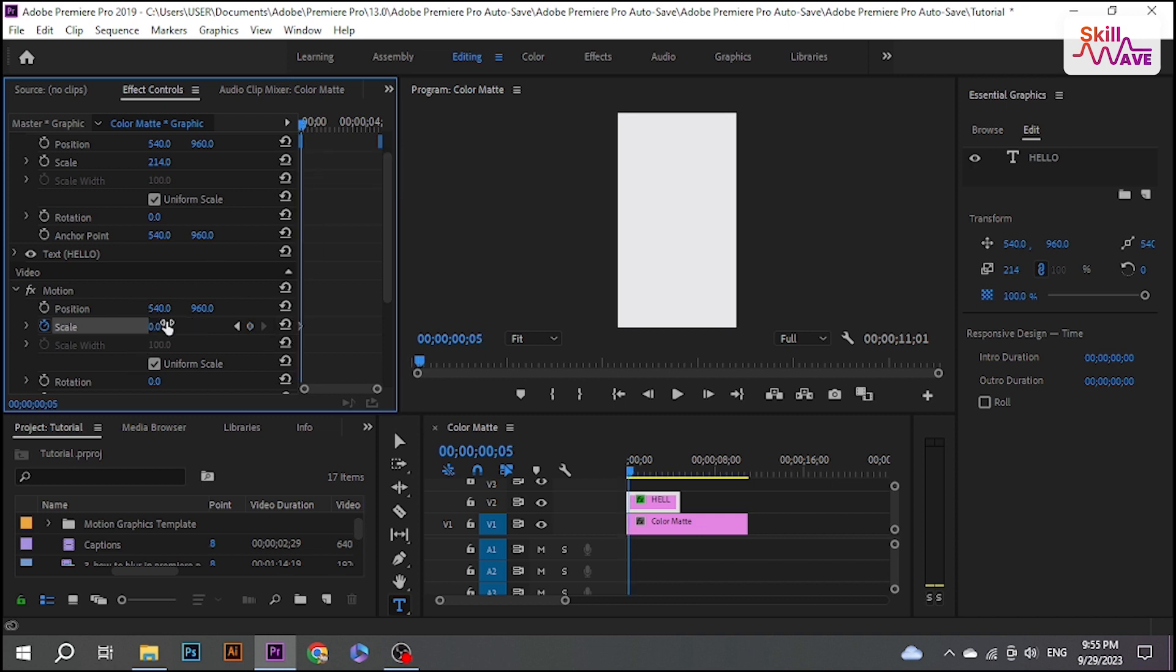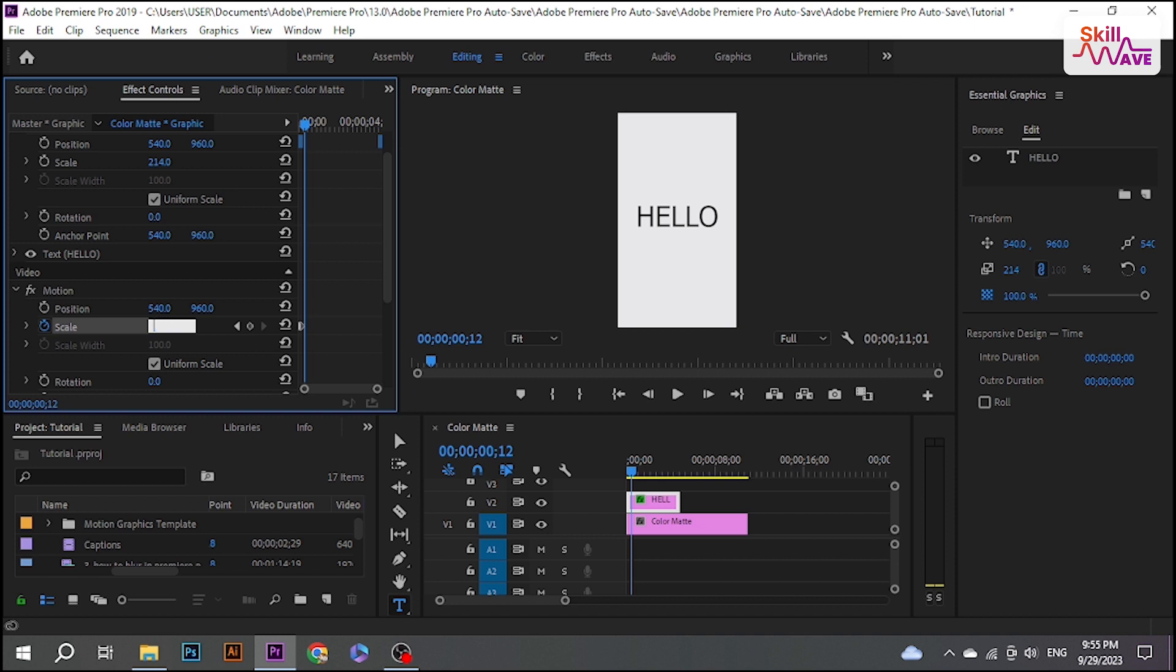Then change the value of Scale to 120. Move ahead one more frame and change the scale to 90. One more frame and change it to 100.